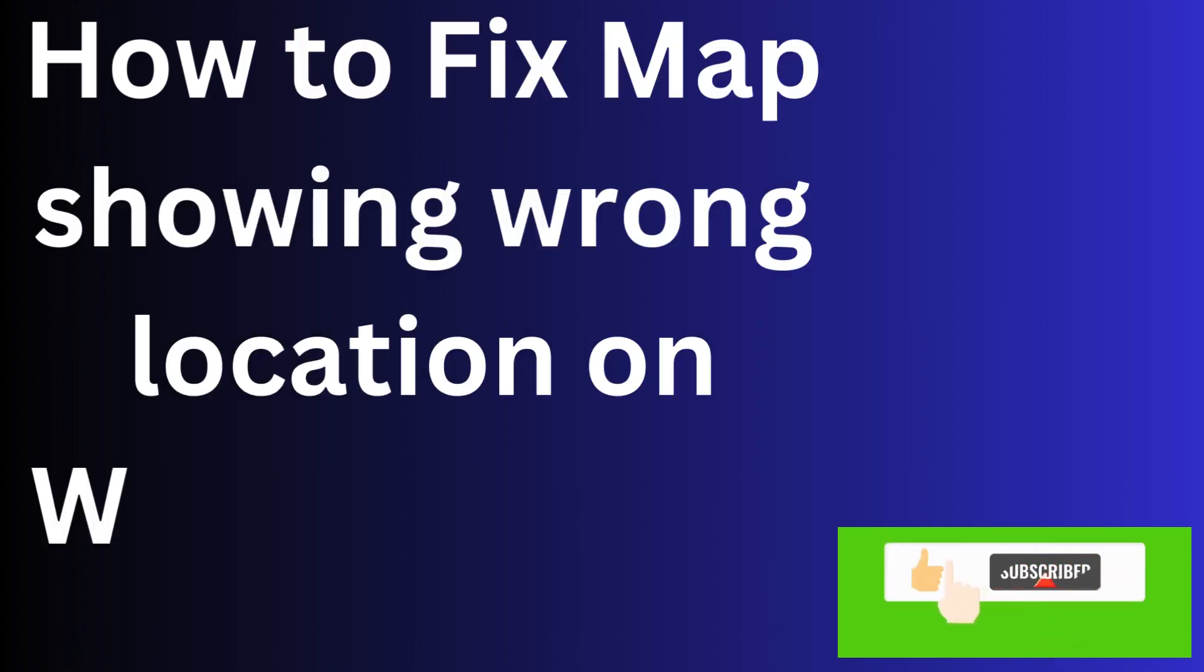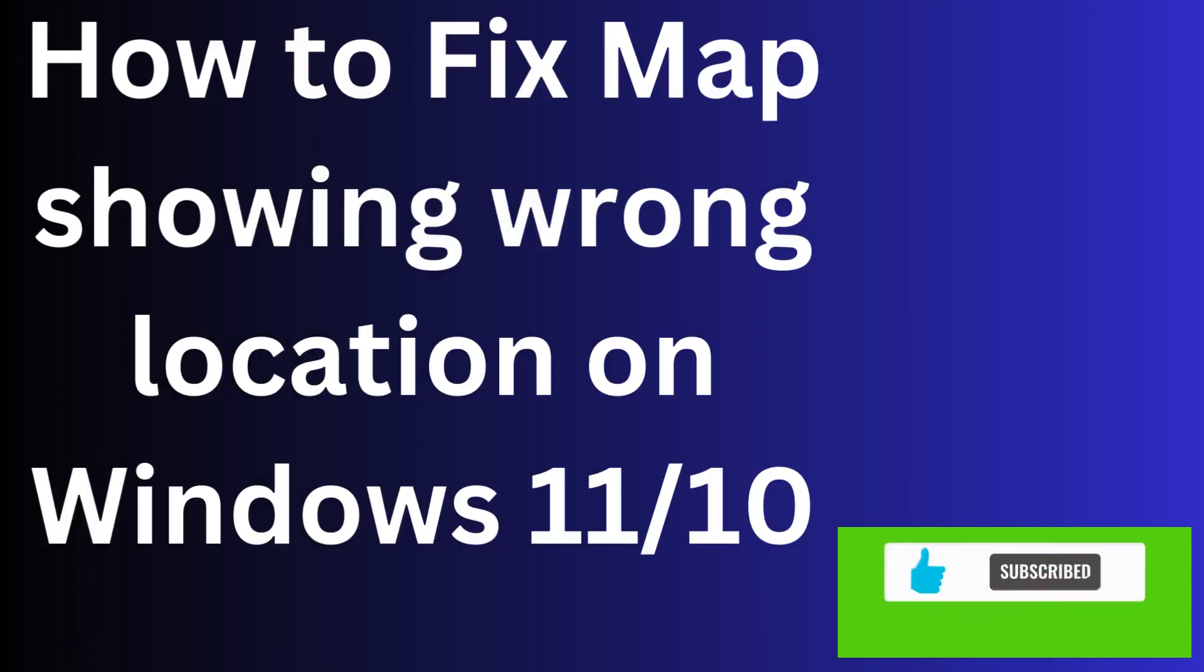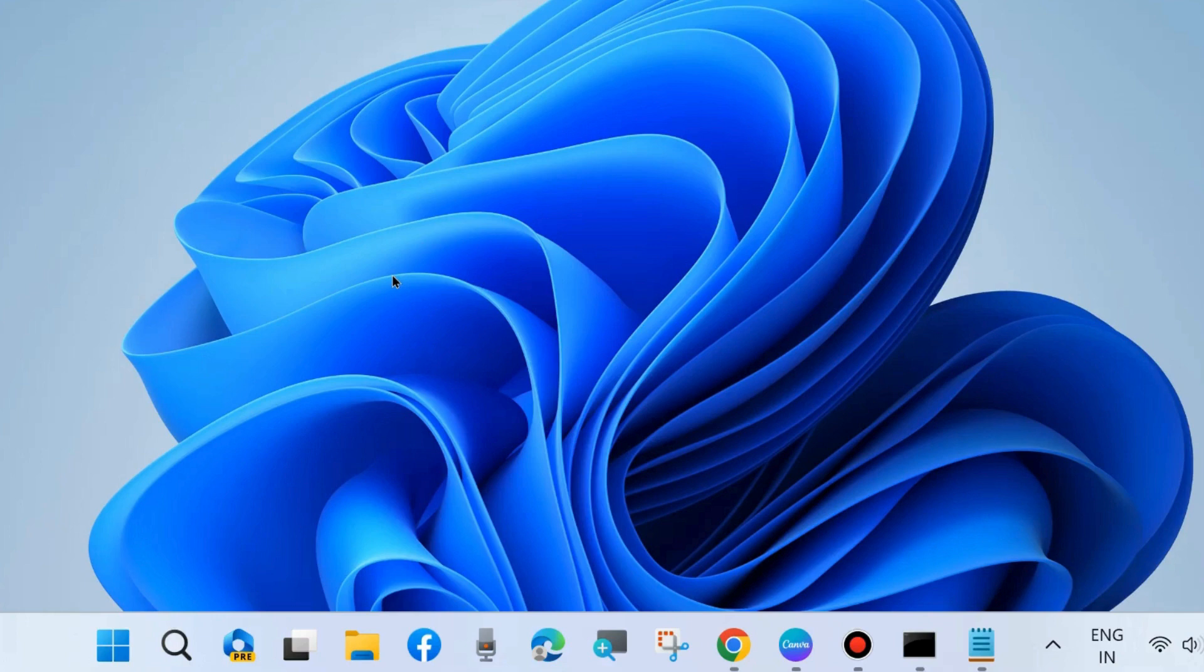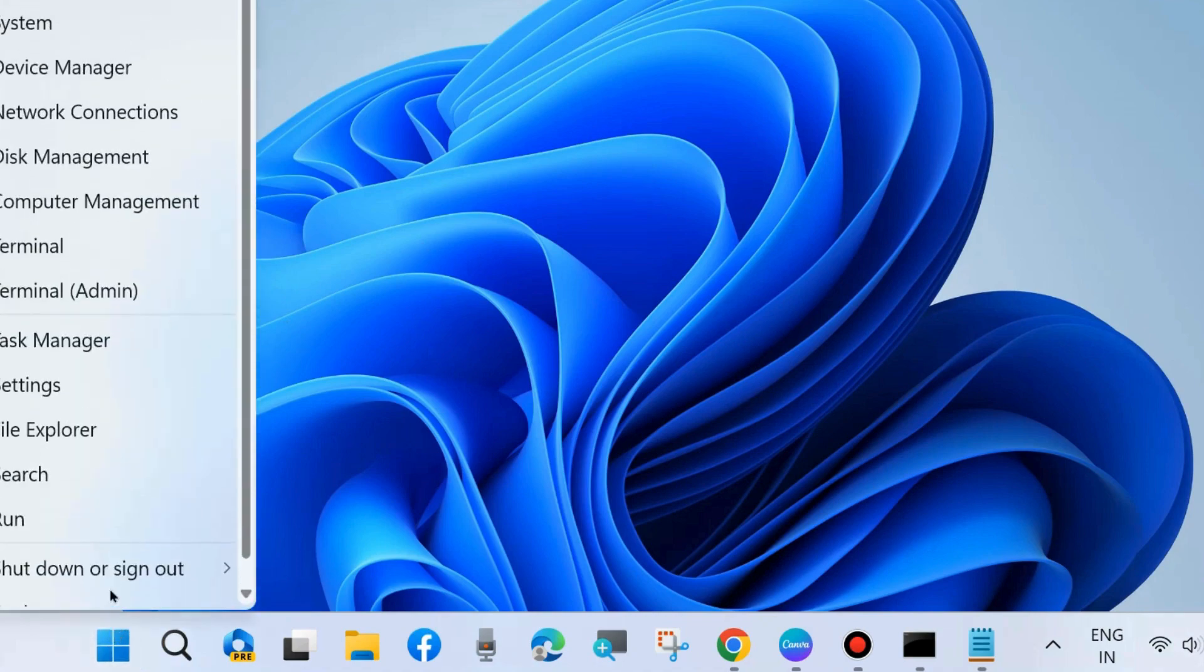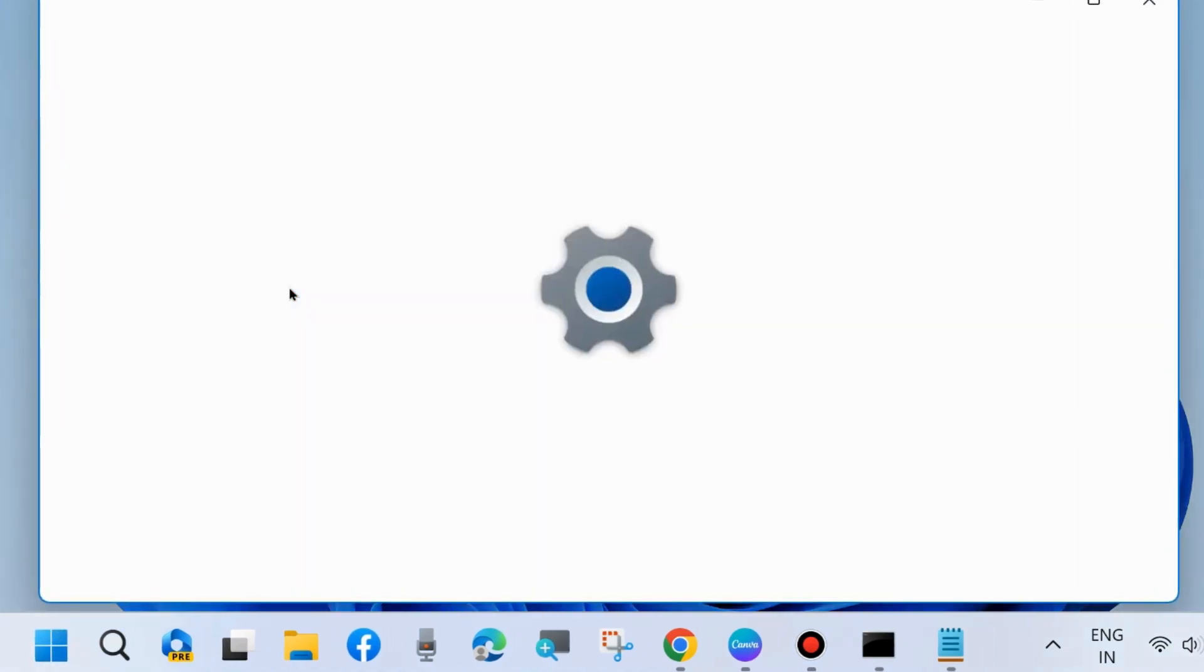Hello guys, how to fix Maps showing wrong location on Windows 11 and Windows 10. If you are also facing such an issue that Maps shows the wrong location on your system, then here are the fixes. The first workaround is